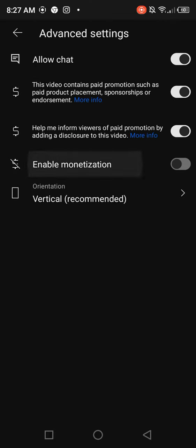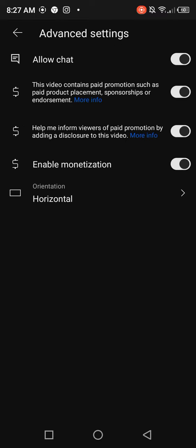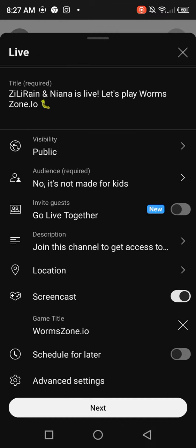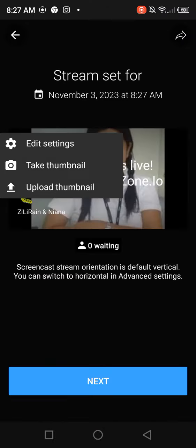Then the advanced settings: the monetization, and then the horizontal orientation because it's on YouTube — that's the best advice. Then go to next, and then we will upload a thumbnail.